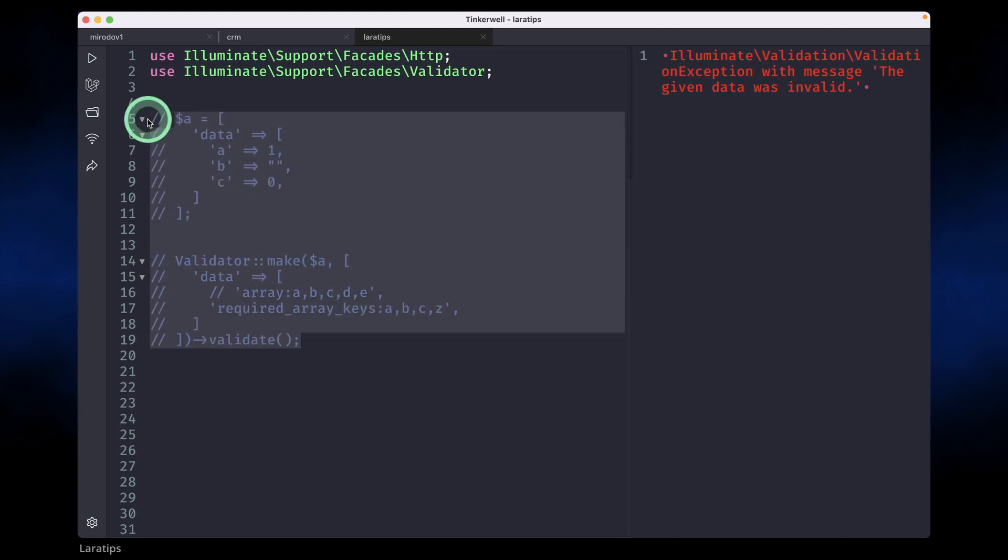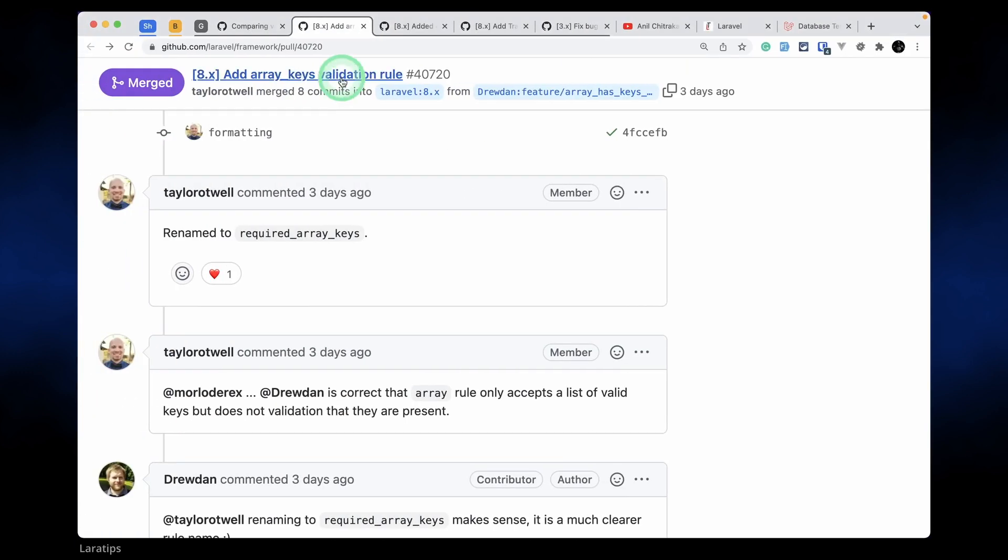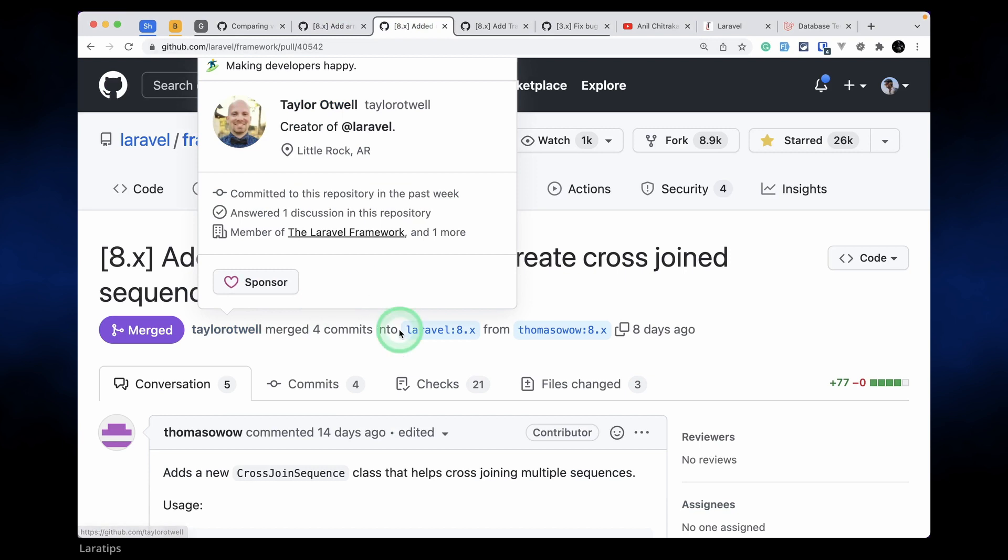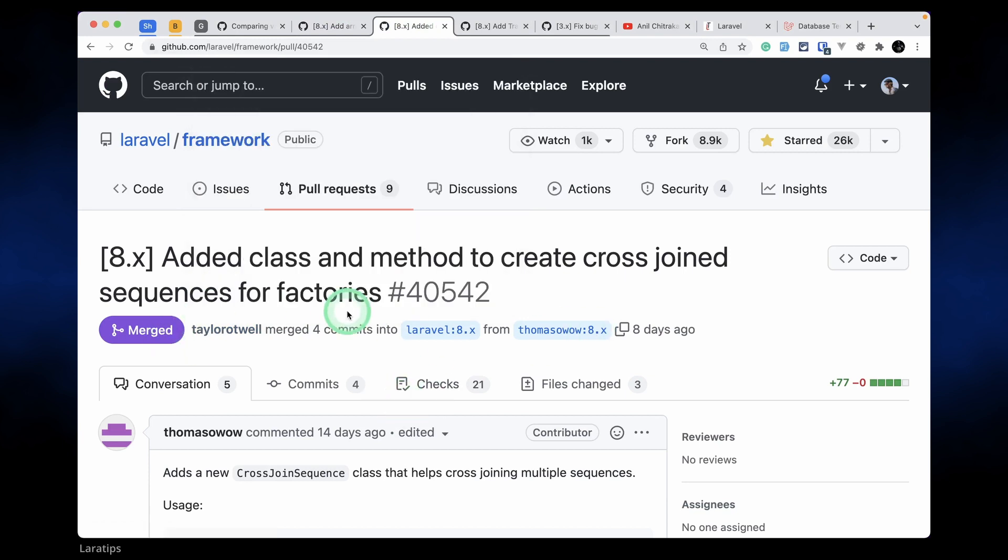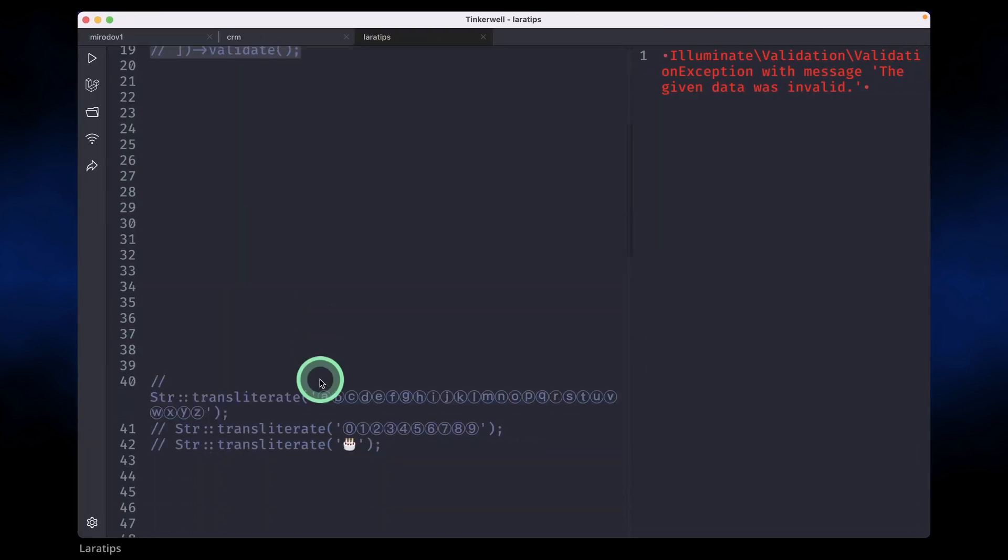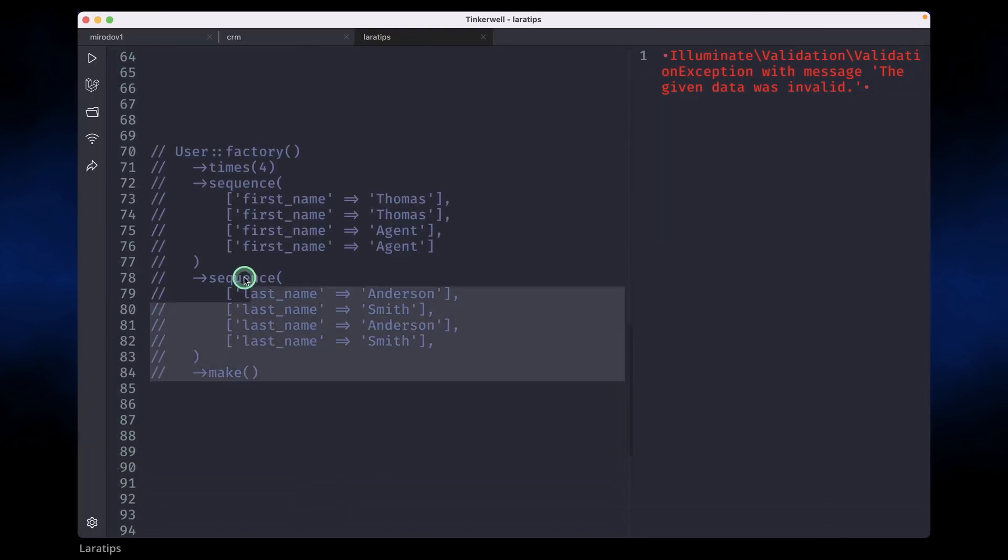Okay, now let me comment this out. The second thing that has been added is cross join sequence for factories. Let's say whenever you are generating some data for tests using factories, then you could do it by using sequence. Let me show you that before.